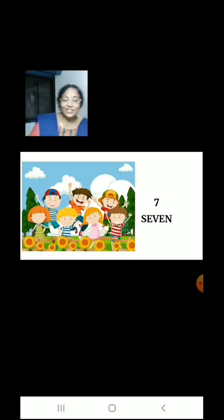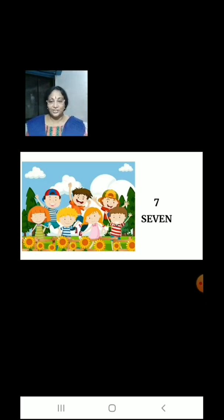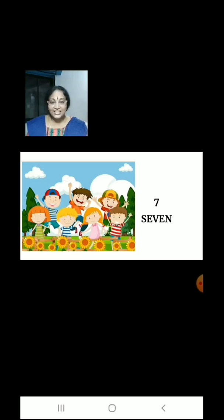Now children, let us count the smiling children. 1, 2, 3, 4, 5, 6, 7. There are 7 children.